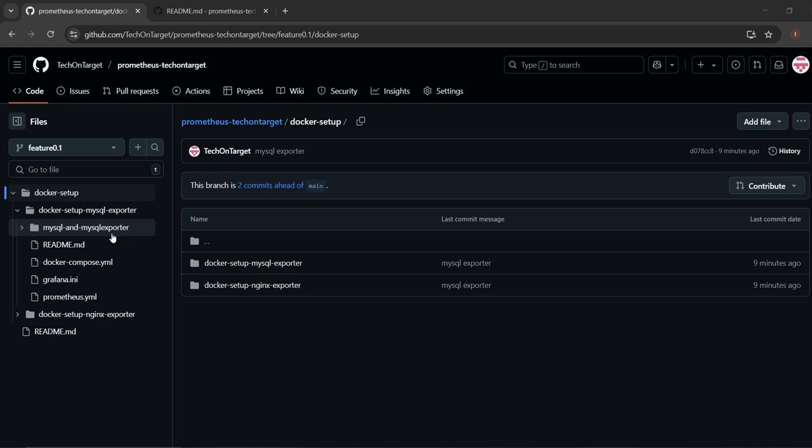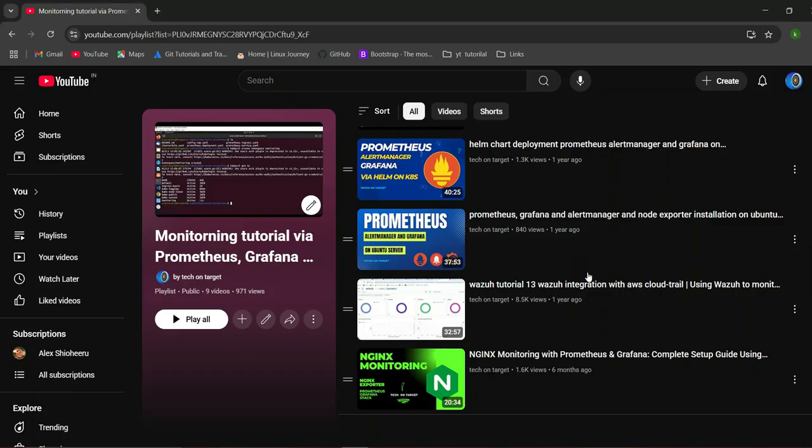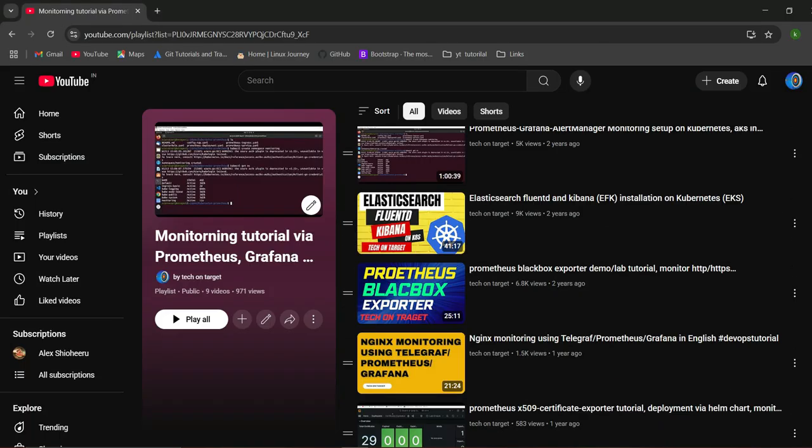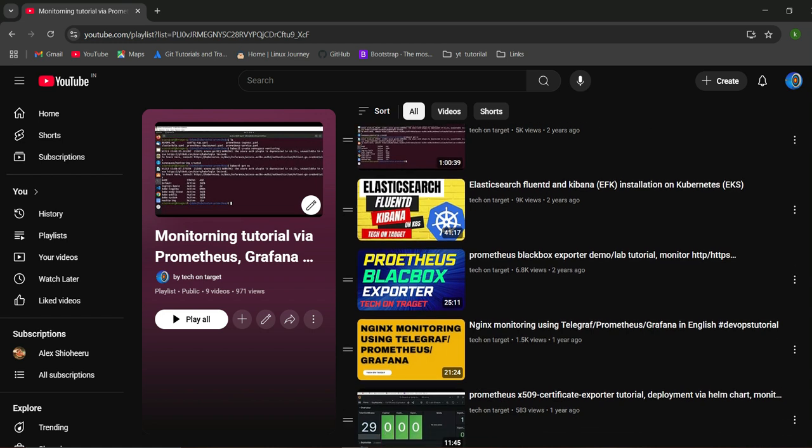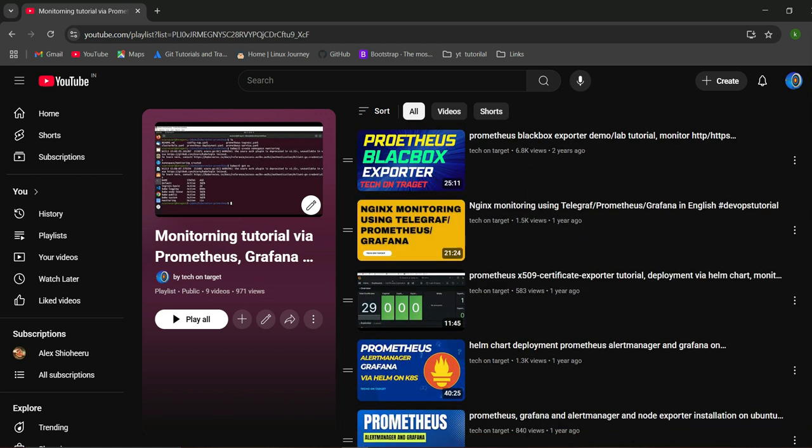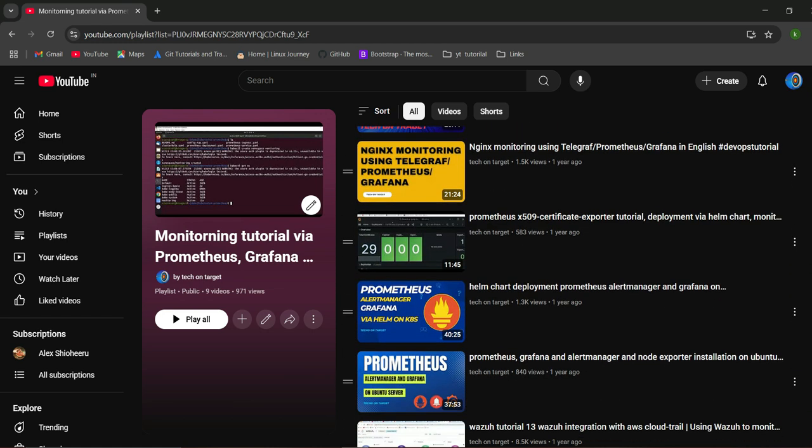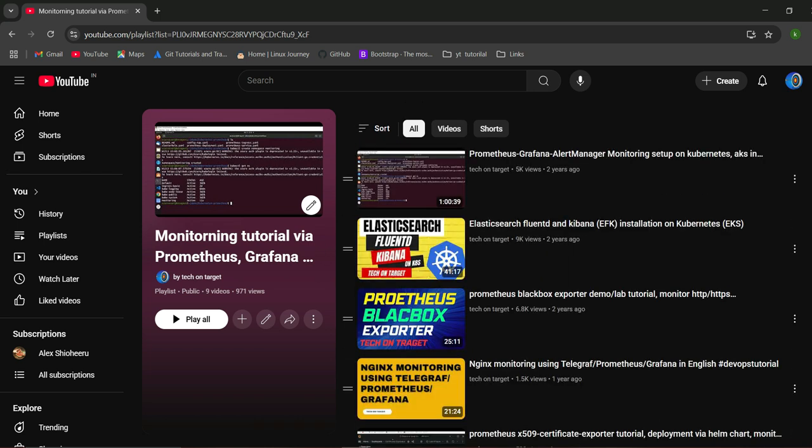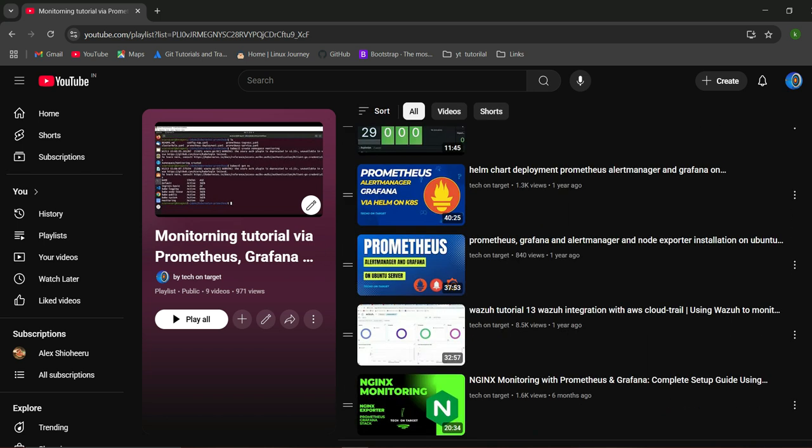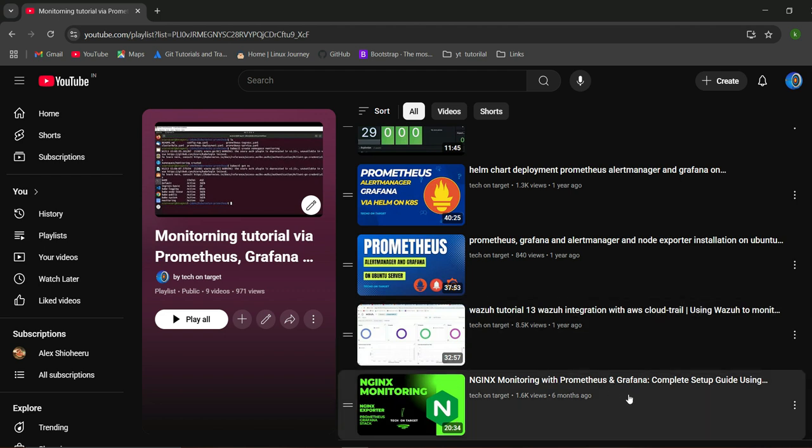Before getting into detail of this demo, I'd like to introduce my channel. We are creating videos related to DevOps. We have also created videos related to Prometheus and its different exporters like Blackbox, certificate, node exporter, and others. In the last video, we covered the Nginx smart.